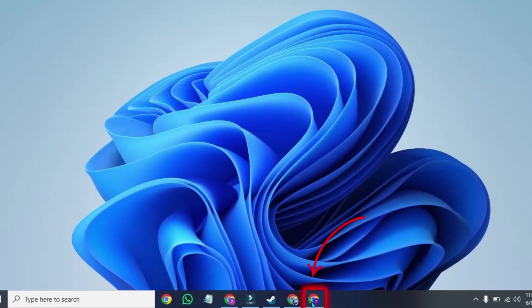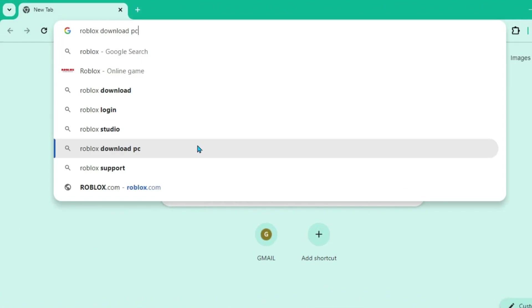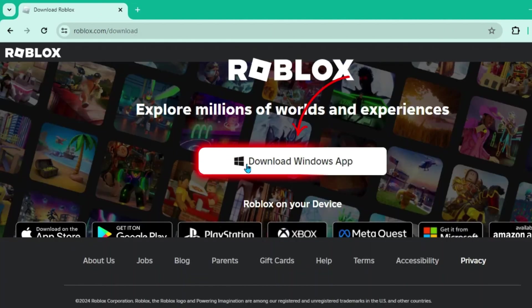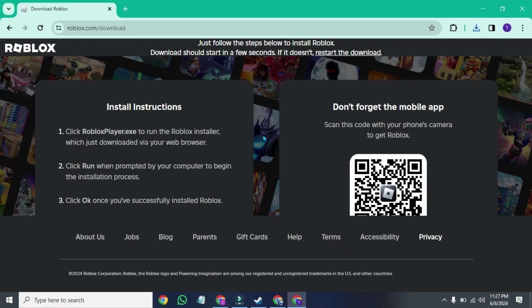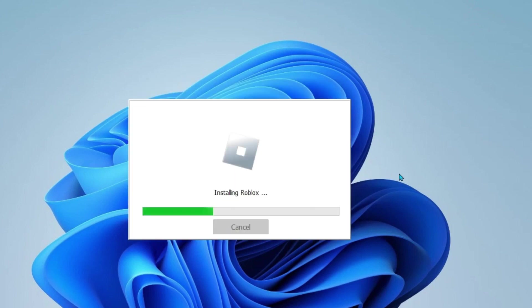You can open any browser and search for Roblox or type Roblox download PC. It will show the download Roblox website. Open it and select download Windows app. It will start downloading. After downloading, you can open it and run it. It will start installing.